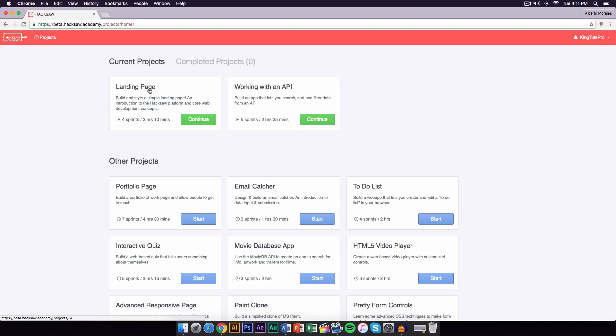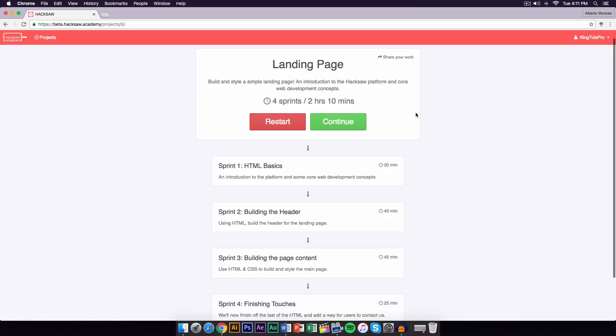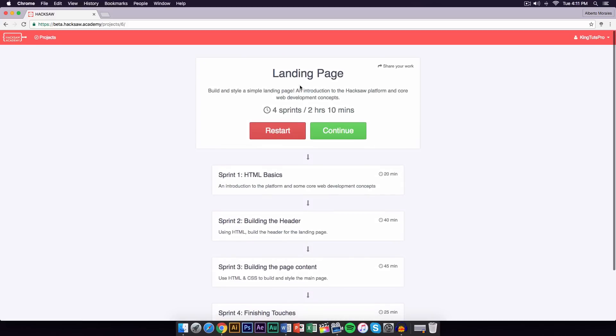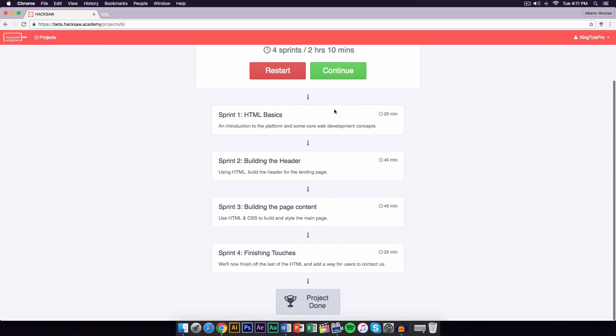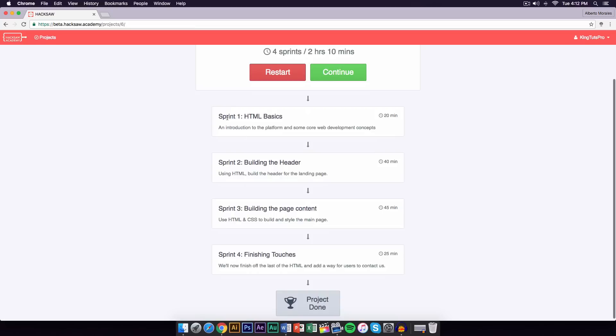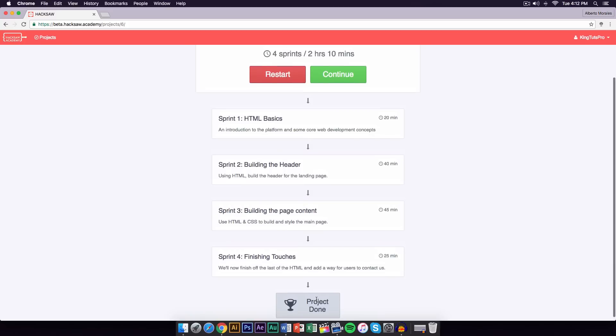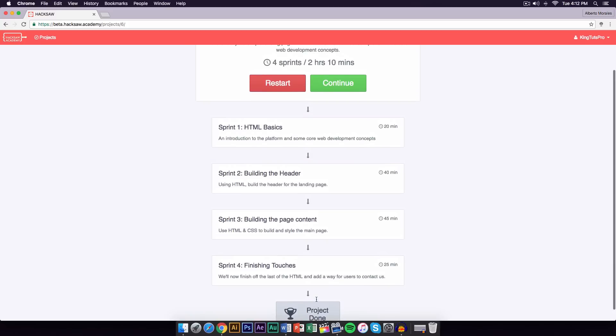If we go back to the projects and we click on here, it will give you everything that you need to know. It gives you a description under the actual project. It says landing page: build and style a simple landing page, an introduction to the Hacksaw platform and core web development concepts. There's four sprints and two hours and 10 minutes. Each sprint, pretty much each task, is 20 minutes, but it varies depending on the project. The first sprint is just HTML basics, and then from there you can build a header, build the page content, and finish the touches. When you're finished, this will turn gold, I believe, and it'll say project done or green, and then that's when you know you accomplished the project.